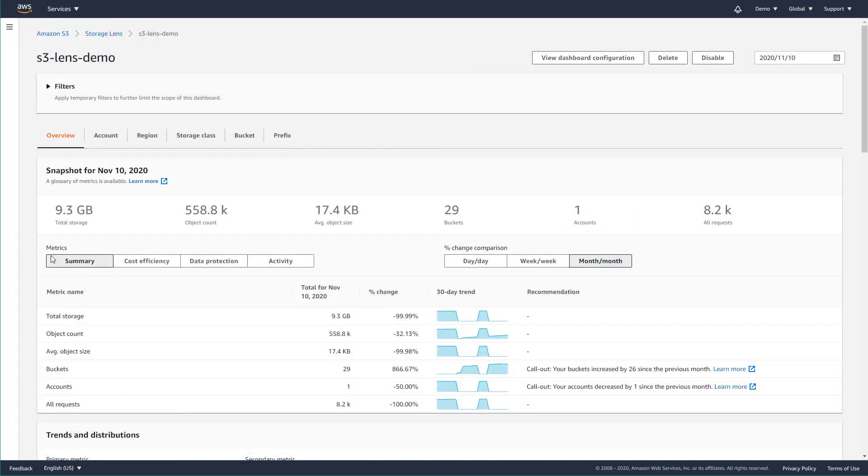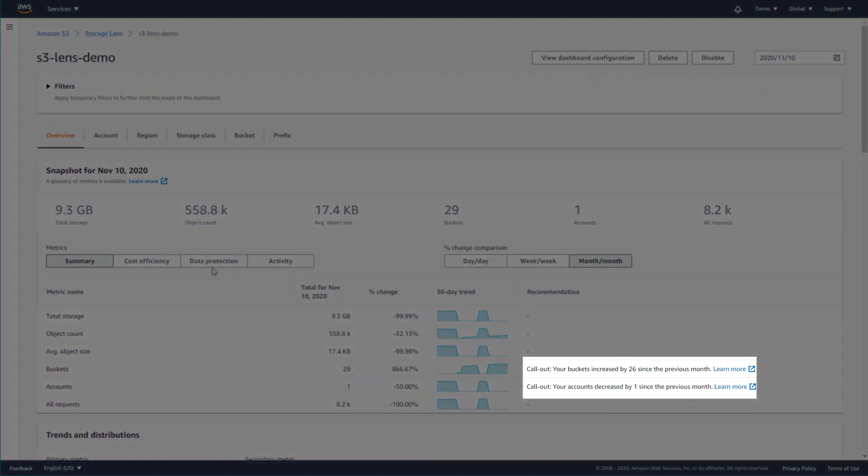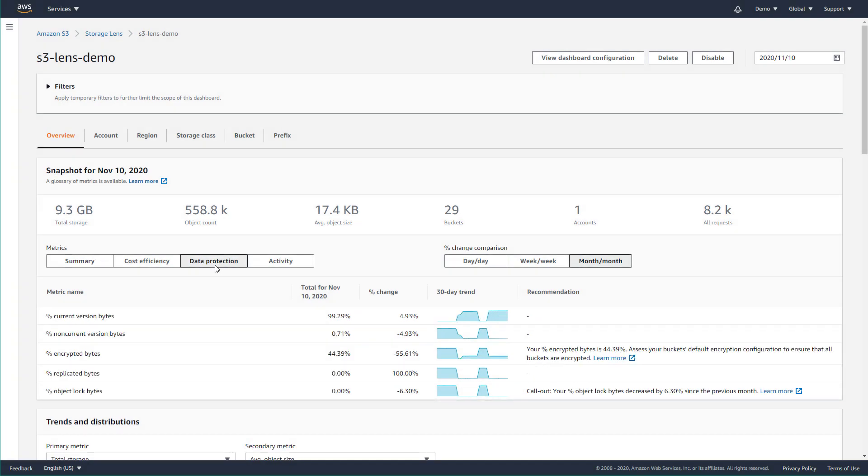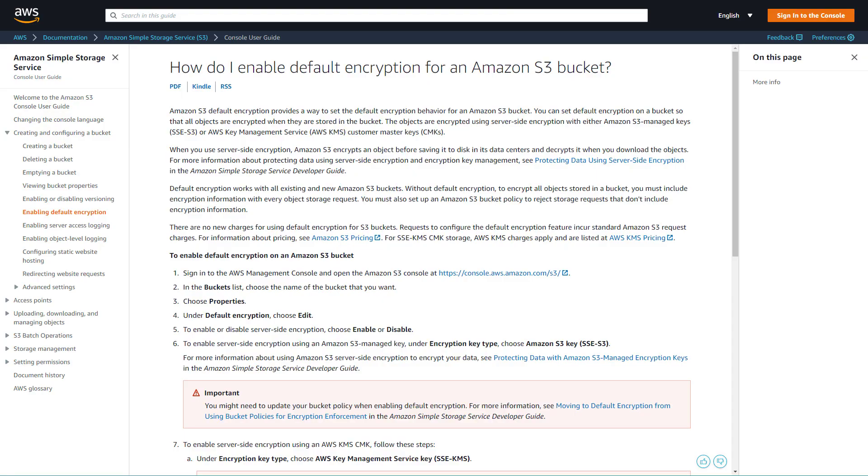Recommendations are displayed alongside metrics to emphasize outlier data points or to indicate opportunities to reduce costs or apply data protection best practices. From here, you can choose to access documentation or to take action in the console.